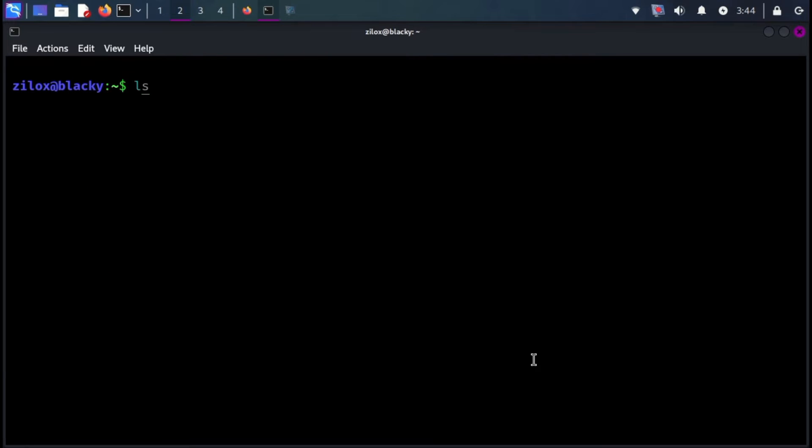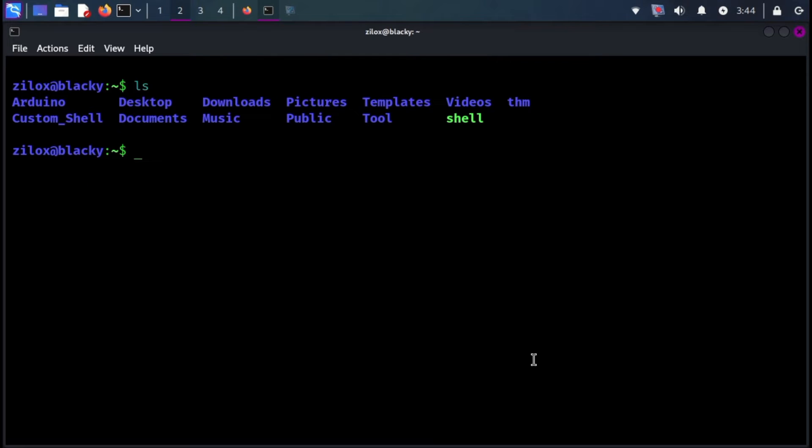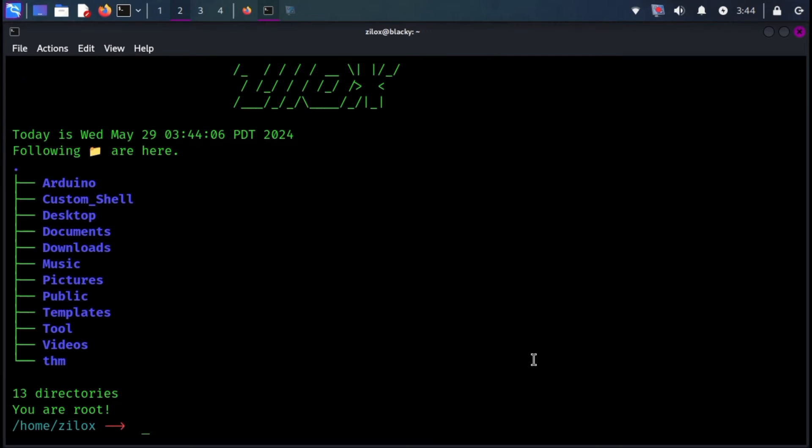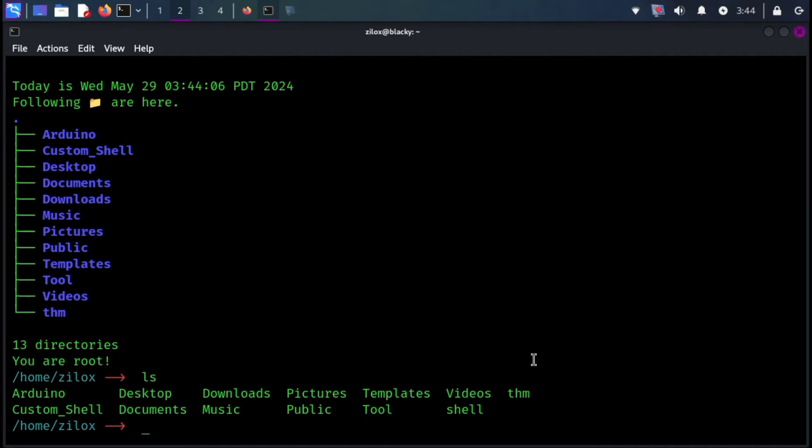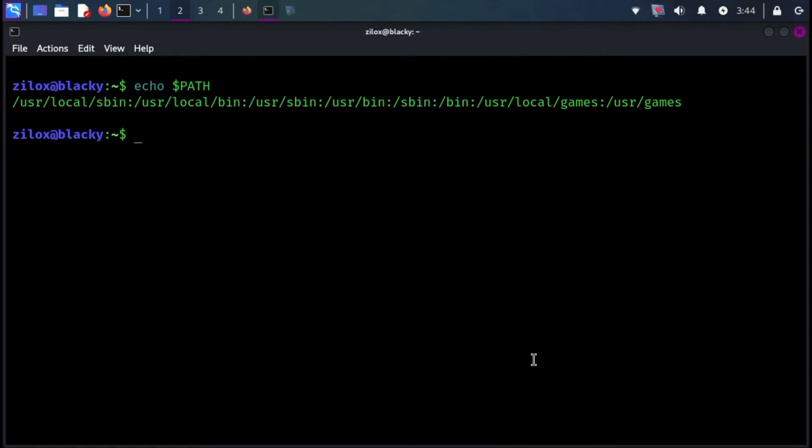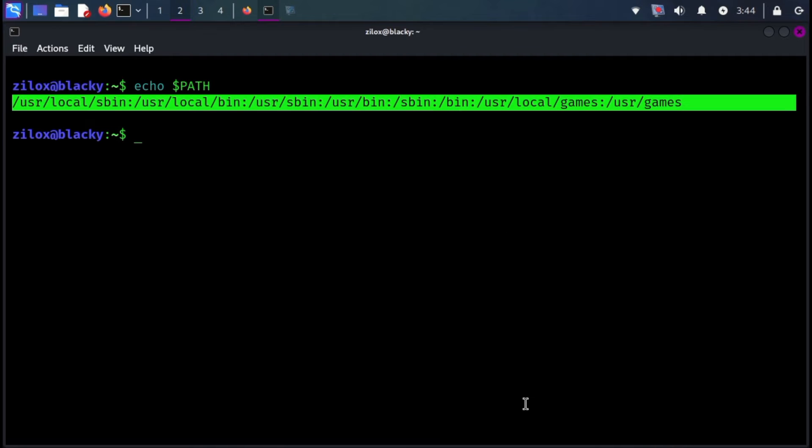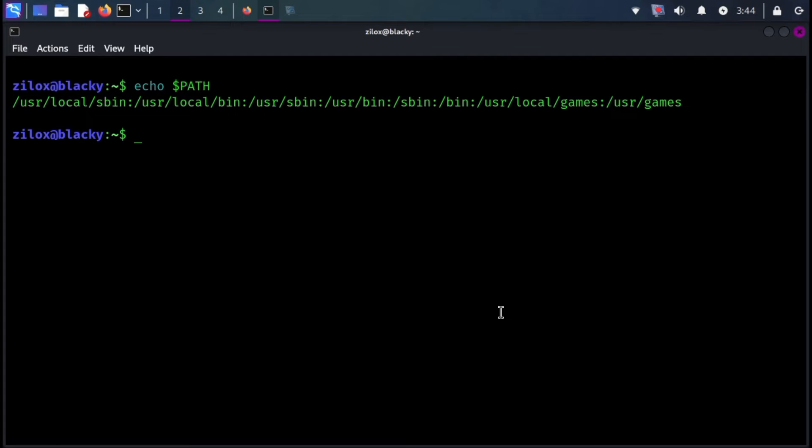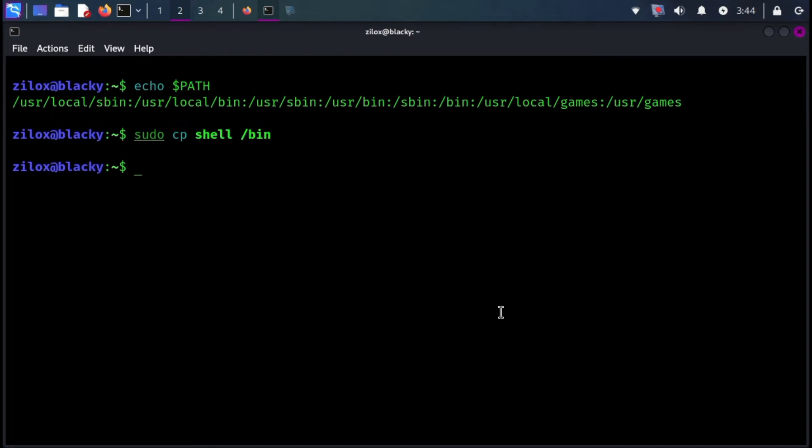While your terminal is ready to use, let's make it persistent so it automatically launches whenever you open a terminal. This way, you can access your customized shell from any directory. Use the provided command to view the path of your executables, often locations like bin. Choose a path where executable files are commonly stored. Copy your shell file to the chosen location using the terminal. The specific command will depend on your chosen path.